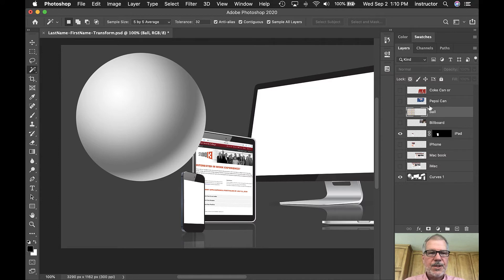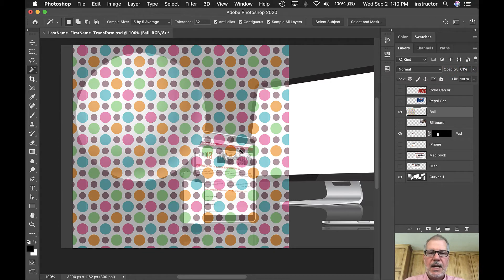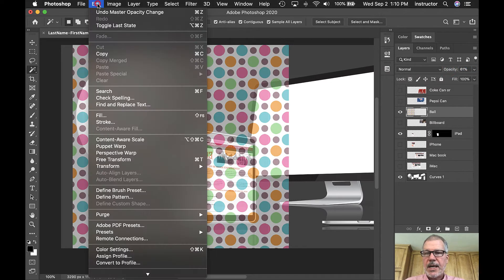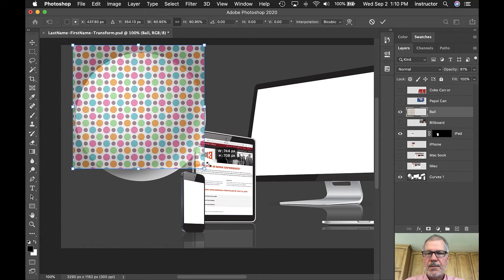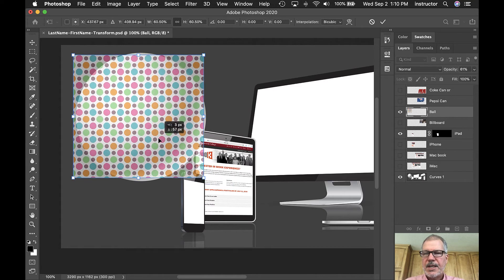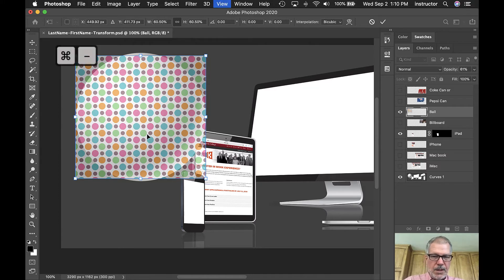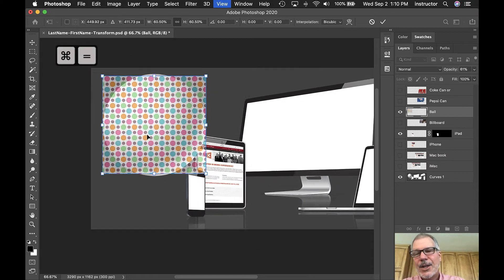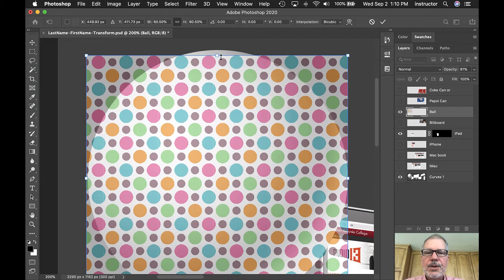The 'ball' layer is what I want to activate. I'll turn the eyeball on and drop the opacity down to about 60. Then Edit > Free Transform, or Command+T. I'll drag it down, centering it in here.